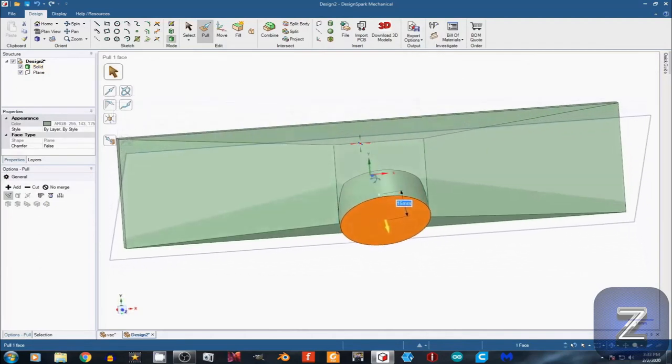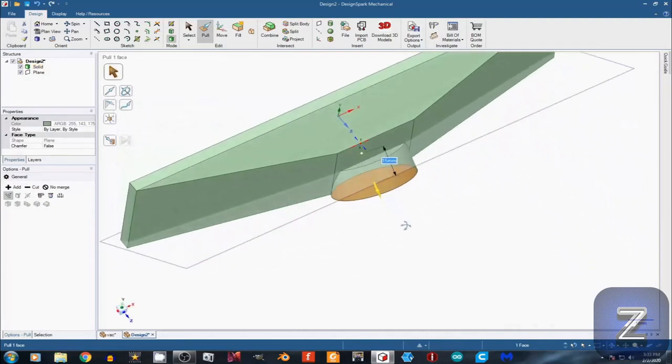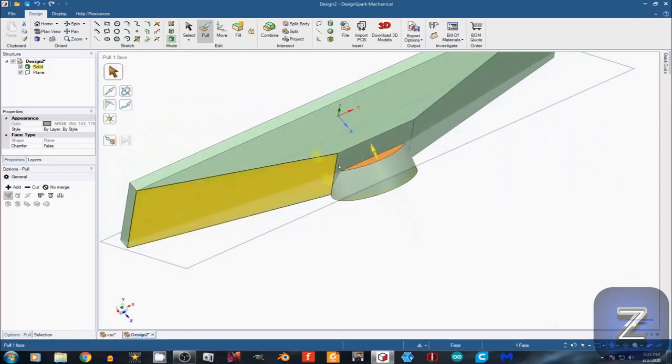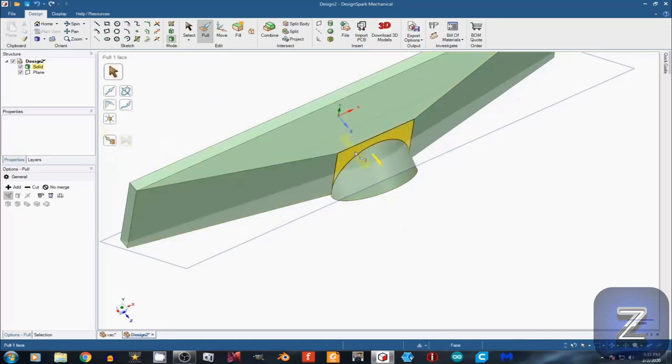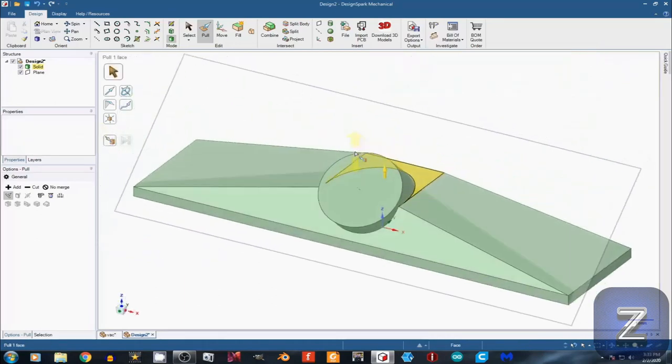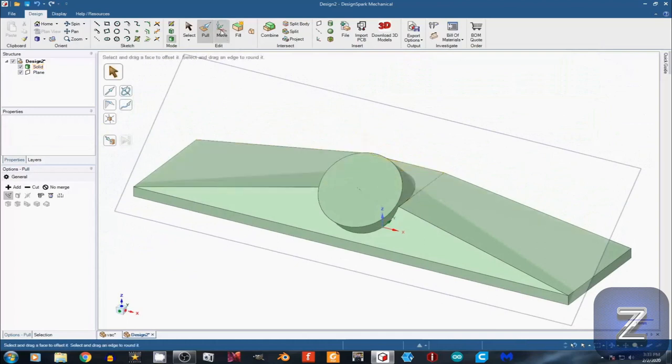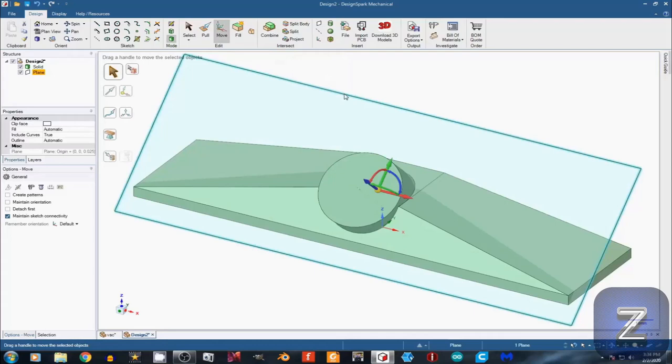Hold down the middle mouse button and rotate the model so it looks similar to this. With the Pull tool still selected, left-click on the back of the circle. Select the Up To option and left-click on the top rectangle. Press H for Home View. Select the Move tool and left-click on the plane. Left-click on the blue Move arrow. Type in 50 and Enter.